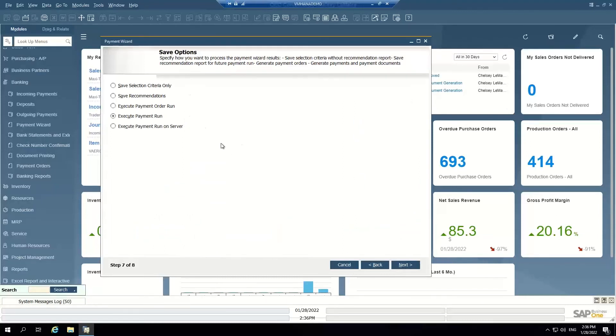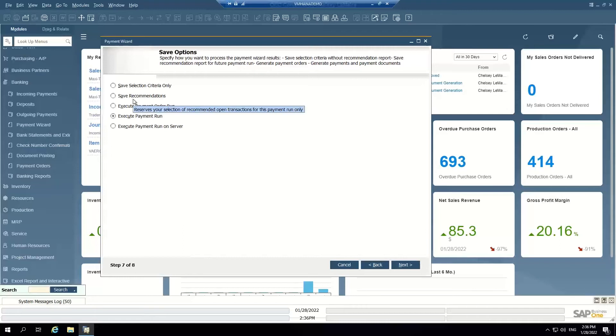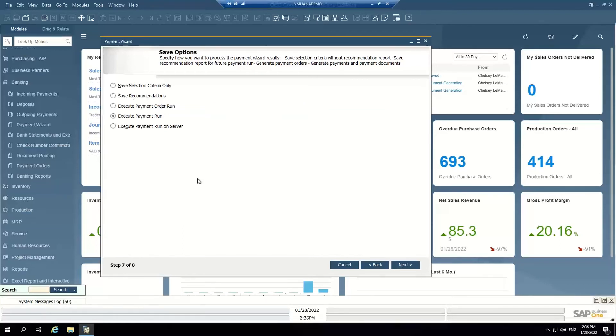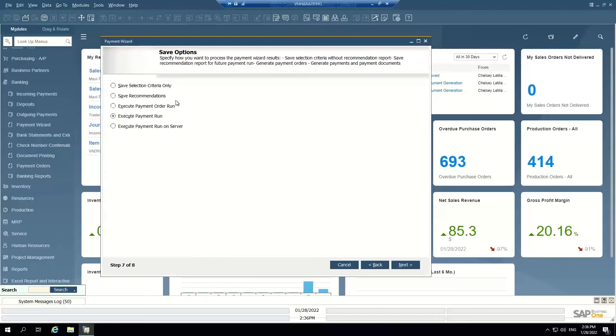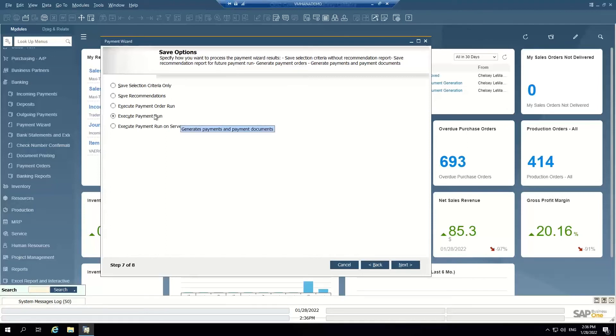When I get to this option, I have the option to either save recommendations. This is used mostly by clients who want an approval process in their steps. So an AP clerk can run this payment wizard, save her recommendations, and then somebody else can come back in here, approve, and only they have the option to execute the payment run. So this is based on authorizations. You can, as an AP clerk, be able to run this wizard, save the recommendations, but not have the authorization to execute the payment run. That authority can apply with an AP manager or somebody who has that authorization. They come back, they say yes, these recommendations look good, and they can choose to execute the payment run.